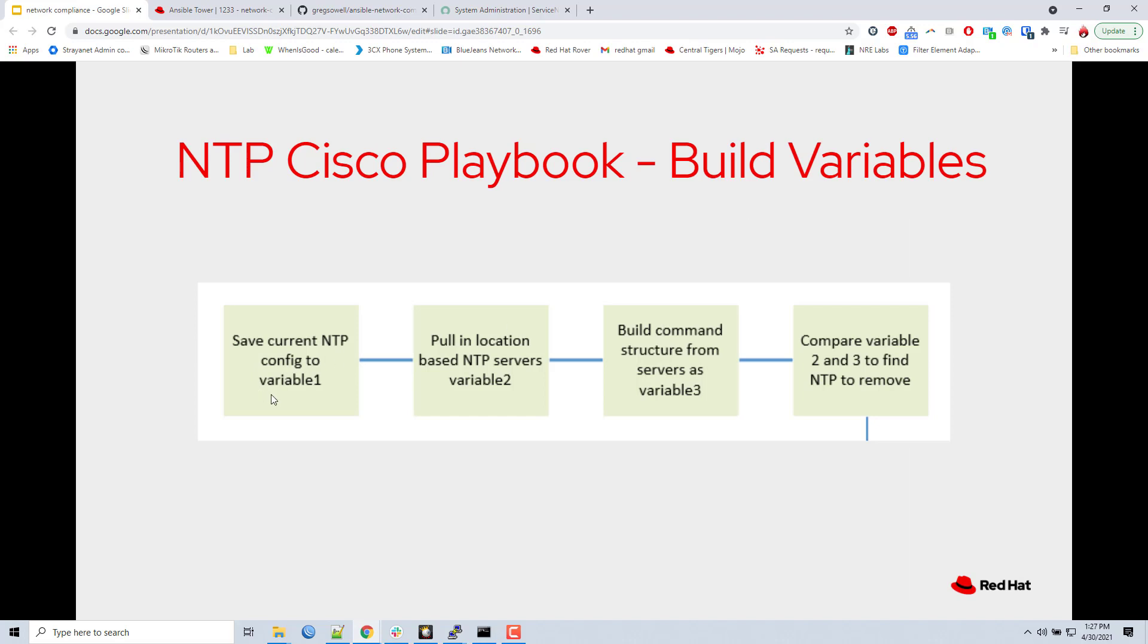The first thing it does is when it determines switch one is a Cisco, it sends it over to the Cisco task file and it looks at the current configuration. So it issues a show run pipe include NTP. So it's grabbing all those NTP servers. It saves that into a variable. The next it's going to connect to that regionalized file and it's going to pull in the ones and twos servers. It saves that into a variable. Then it's going to convert those ones and twos variable into the command structure that a Cisco is expecting. So it will be NTP space server space and server address. Last it's going to take those two different ones. The very first variable with all the existing configurations. And then it's going to take the third variable that's got the formatted. This is how it's supposed to look. It's going to compare the two and find anything it needs to remove, any that shouldn't be there.